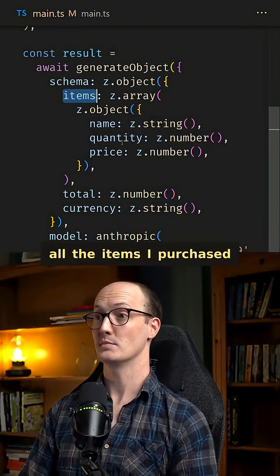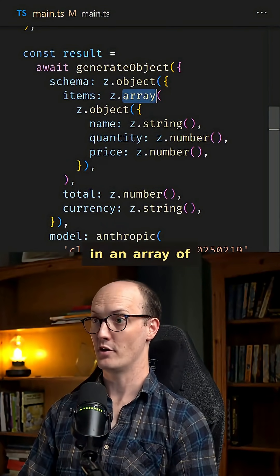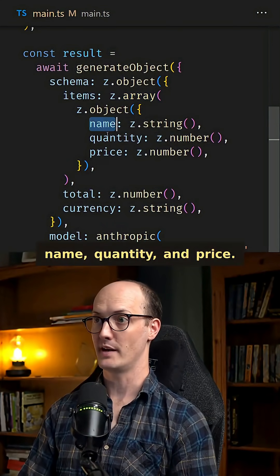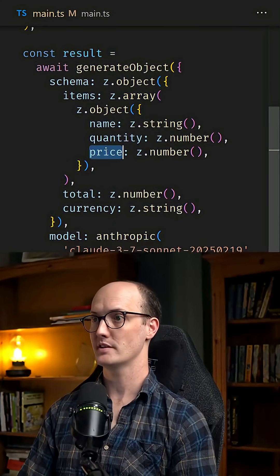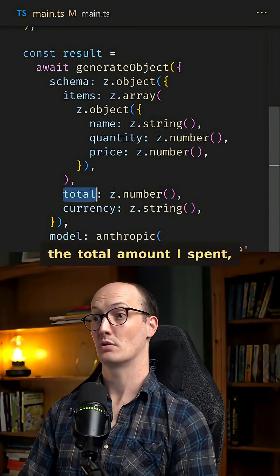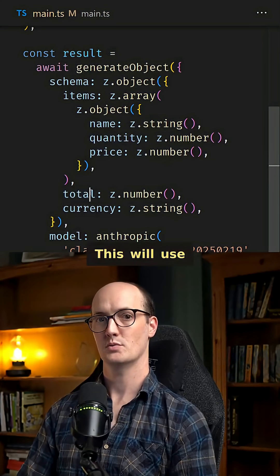I want to know all the items I purchased in an array of name, quantity, and price. I want to know the total amount I spent, and I want to know the currency.